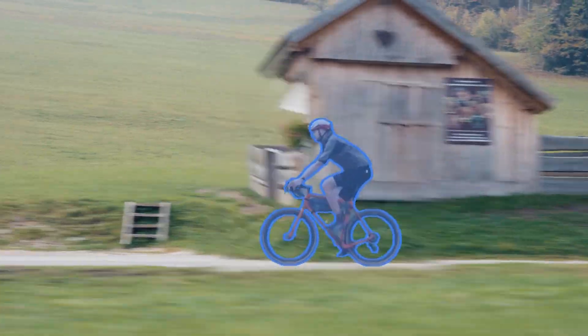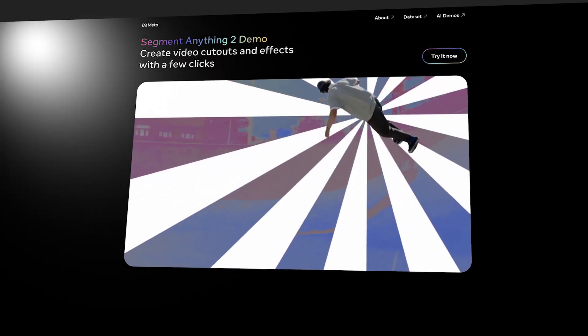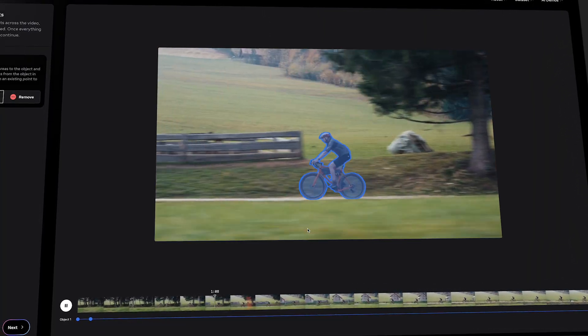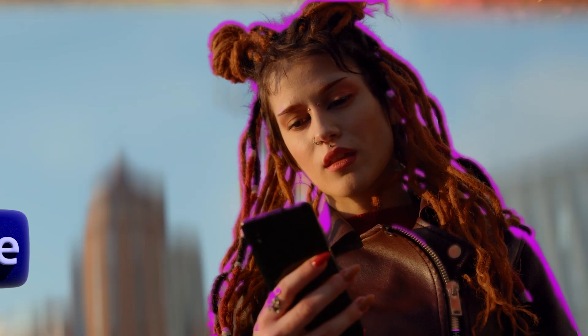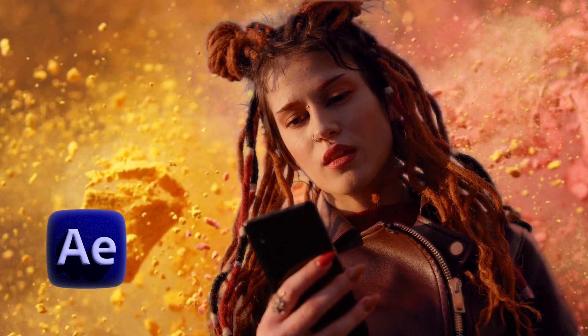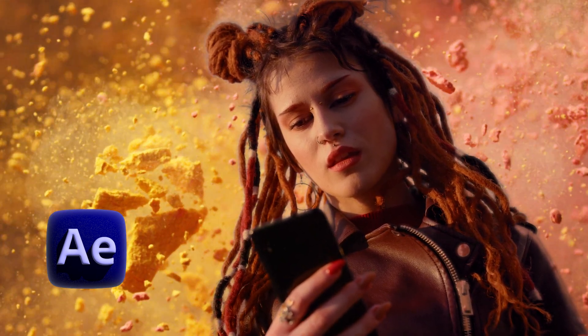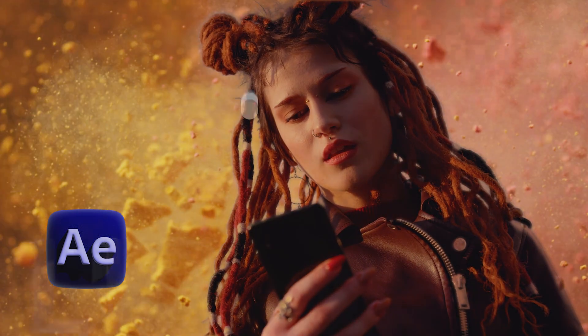The perfect rotoscoping tool doesn't exist. Or does it? I tried out Meta's new Segment Anything 2 rotoscoping tool and the results are pretty impressive. But how does it stack up against Adobe's Rotobrush 3? Let me show you.